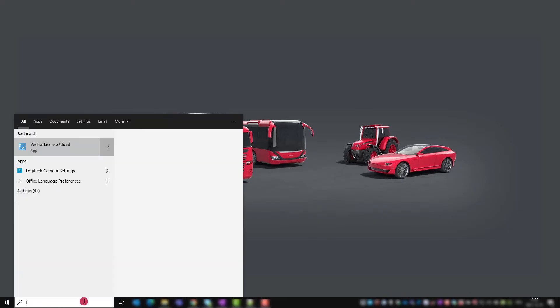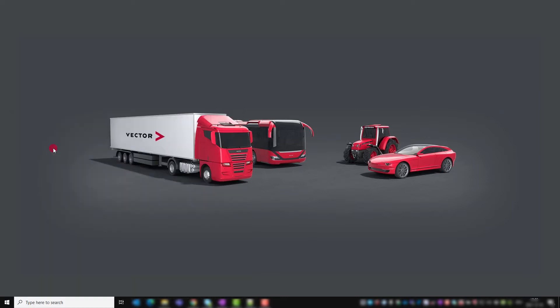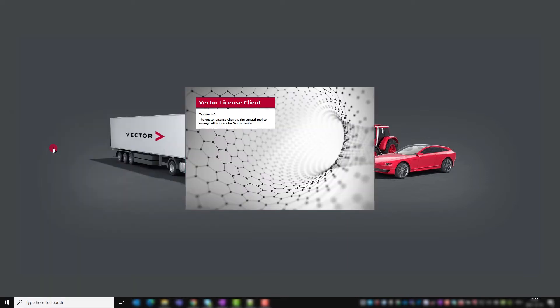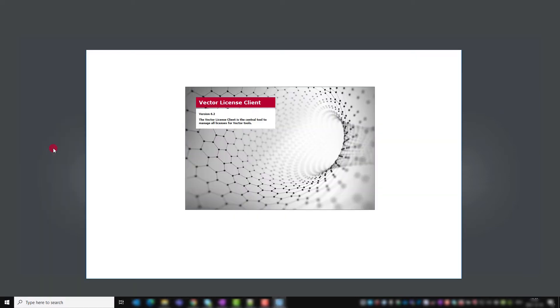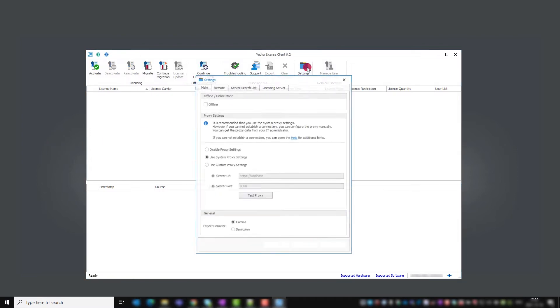To check if you can use the online activation, go in your Vector license client to settings to set the correct proxy settings. If the default setting system proxy settings does not work for you,